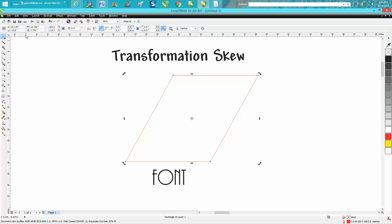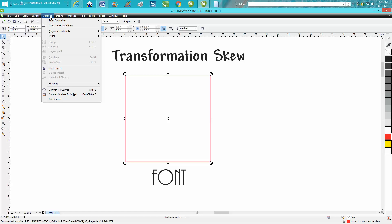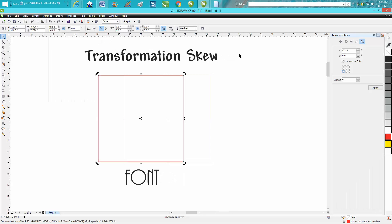Nowhere does CorelDraw tell you what angle it's skewed at, if you're drawing something for a specific purpose. So go to Transformation, go down to Skew.